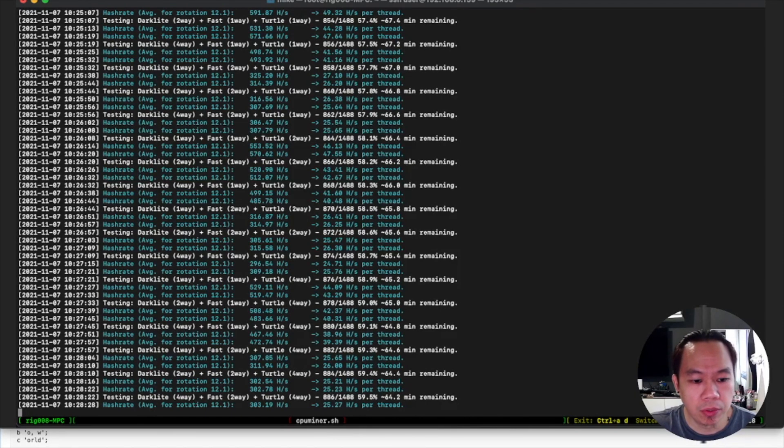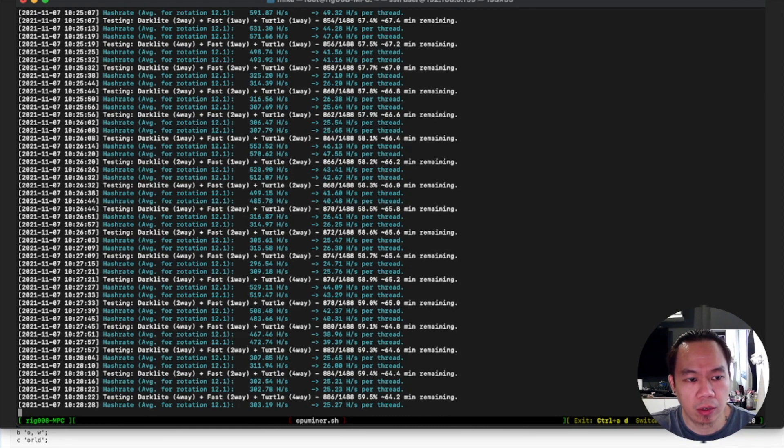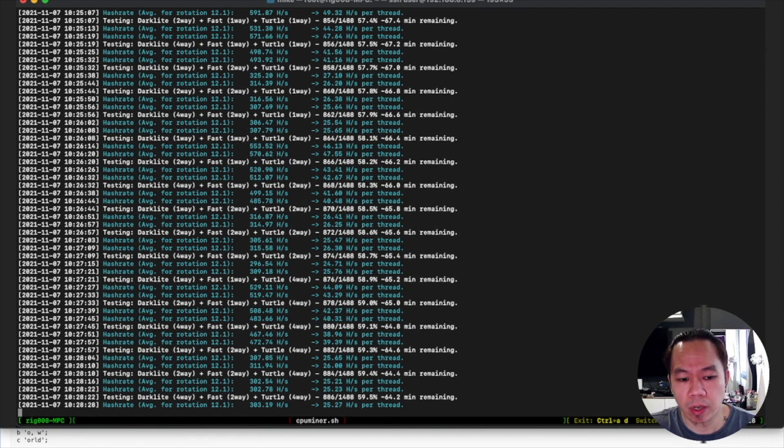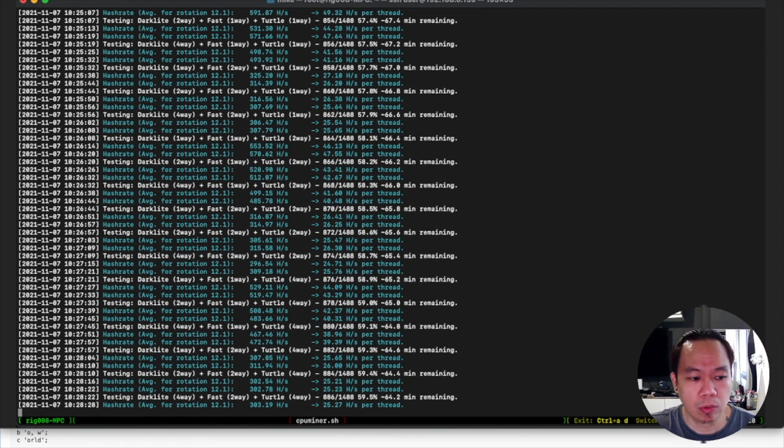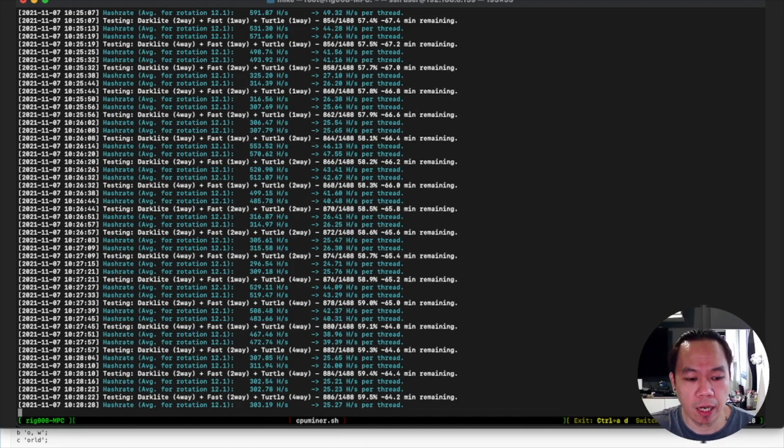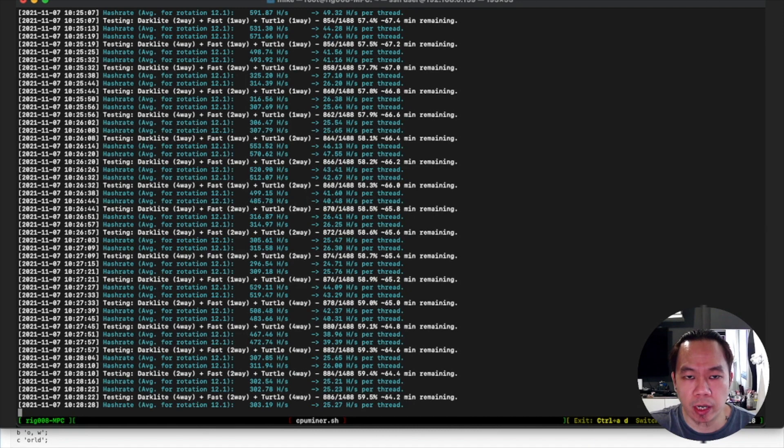But when you're running your CPU miner on HiveOS it will take some time to mine. It depends on your CPU or your processor and how it tries to do some testing. Currently my one takes about 90 minutes to complete the testing.